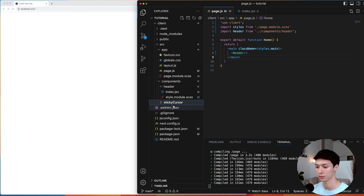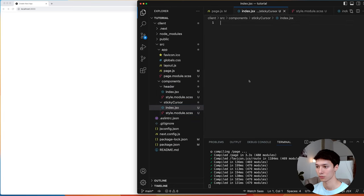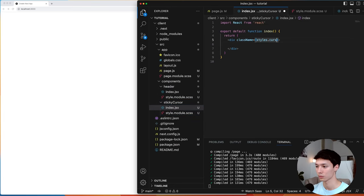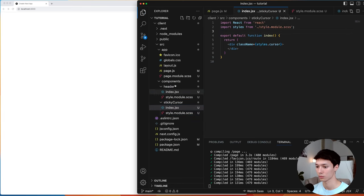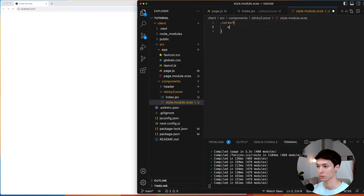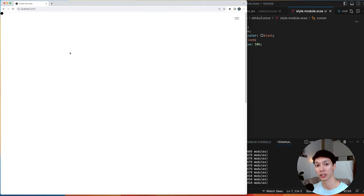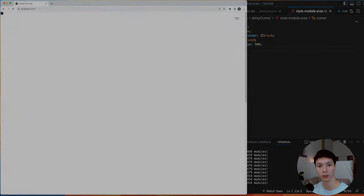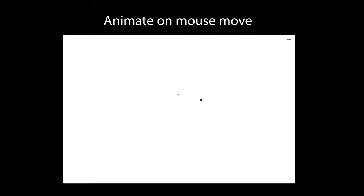The first thing I'm doing here is creating the sticky cursor component inside the components folder, creating a simple div, importing it inside page.js, and adding some styling. We should have something like this — a very basic cursor that's in position fixed, so if I scroll it stays here.